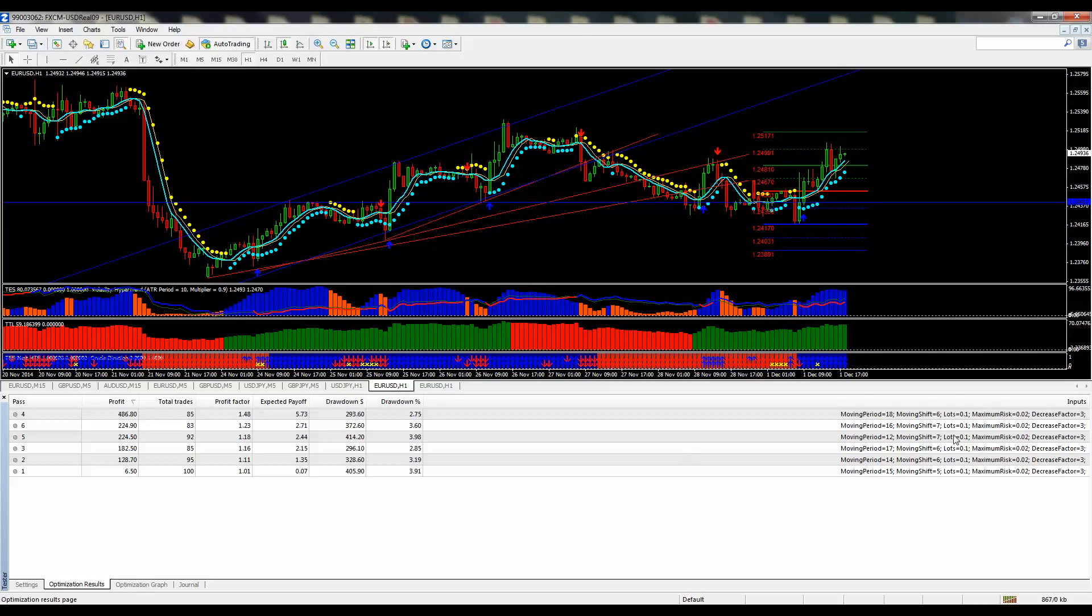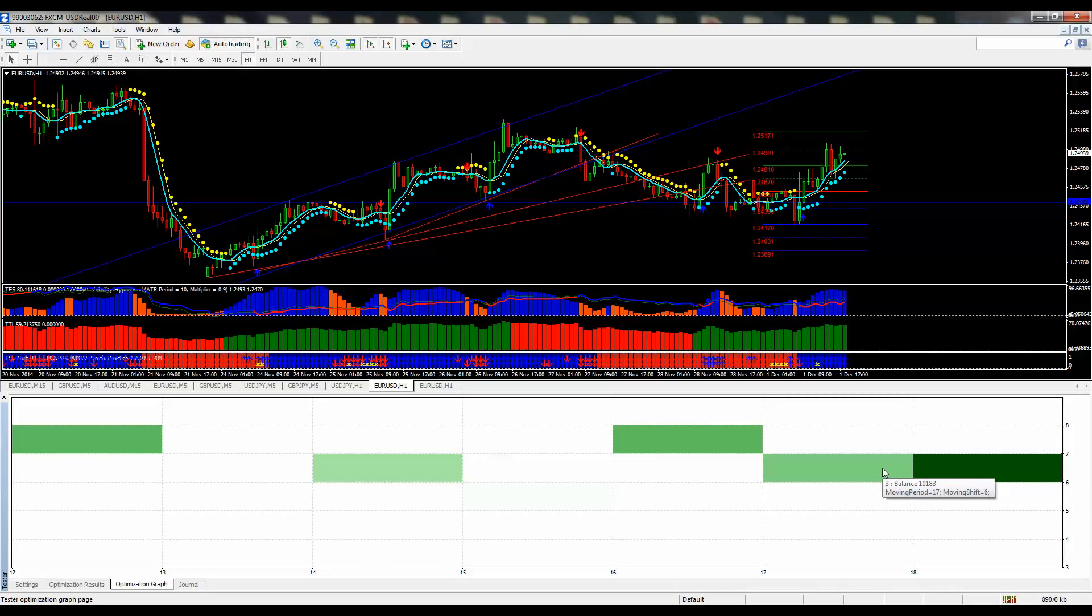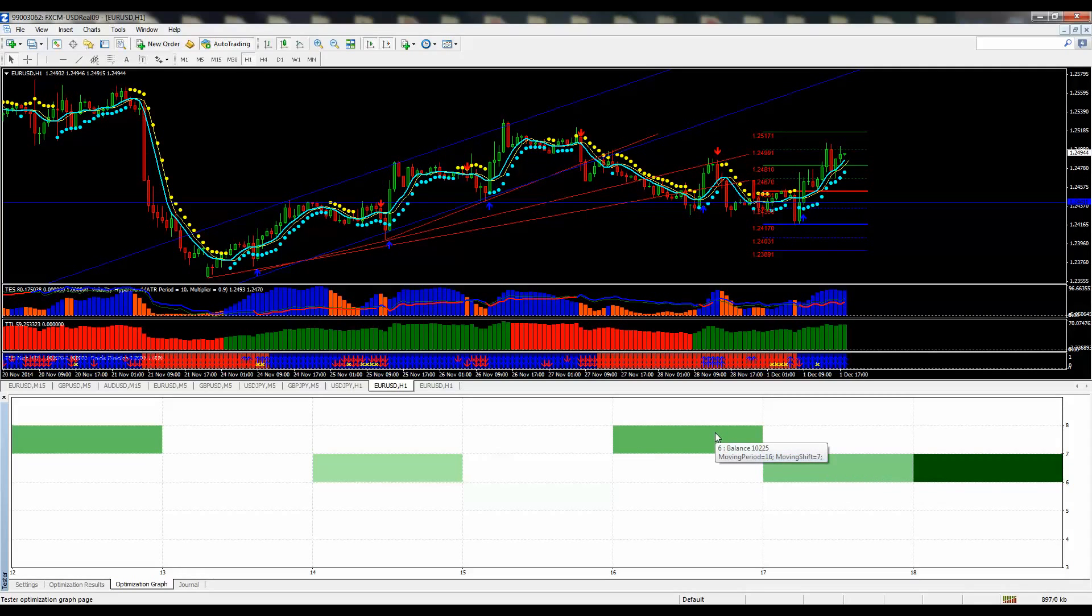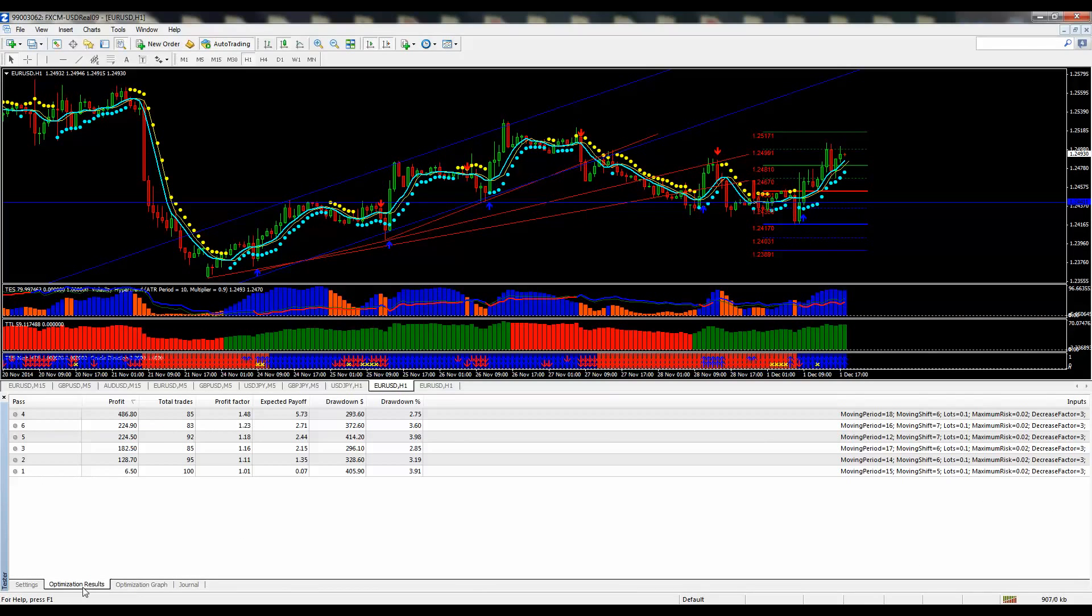It seems that the longer time frames here are more profitable, and if you go to the optimization graph, you can get a visual representation. I think it takes into account the drawdown and the profitability of each different pass that it made.